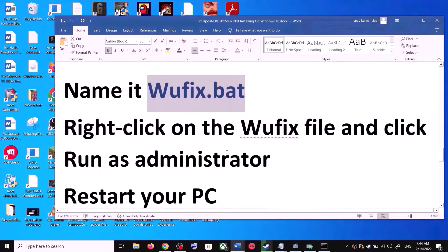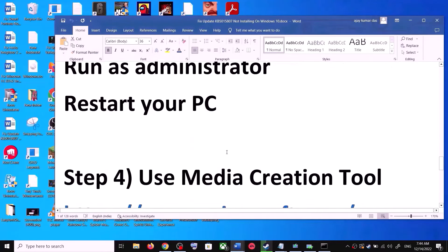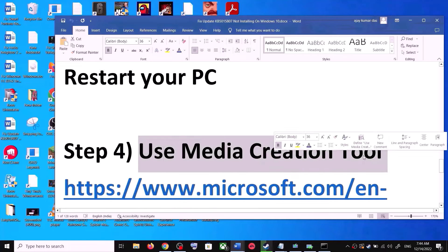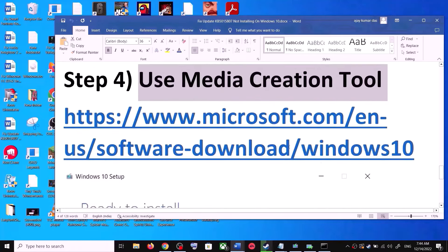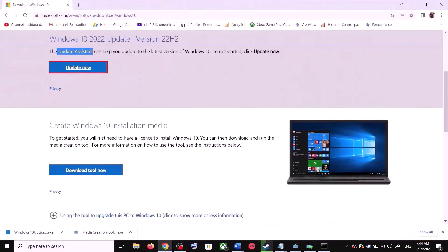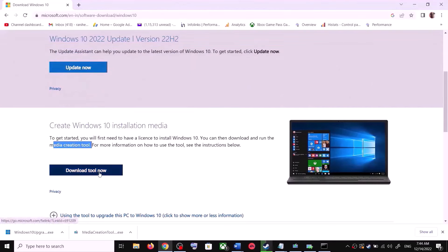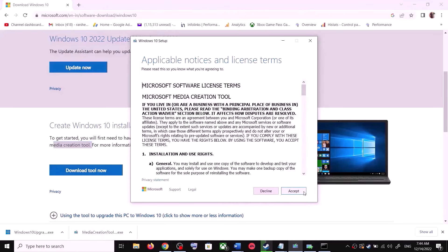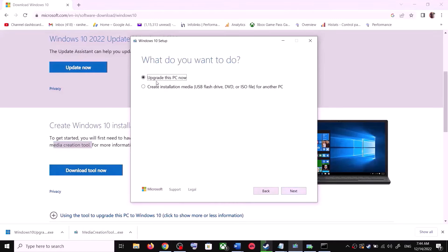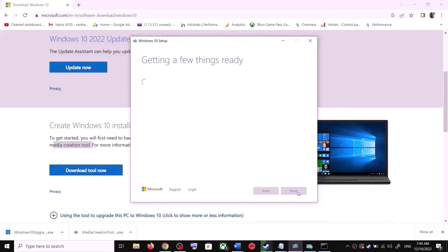If you are still unable to update, use the Media Creation Tool — this is the last step. Go back to the same Microsoft website, scroll down, and you can see Media Creation Tool. Click on Download Tool Now. Once the download is complete, run the exe file. You will see a screen — click on Accept. By default, 'Upgrade this PC now' will be selected; click on Next.